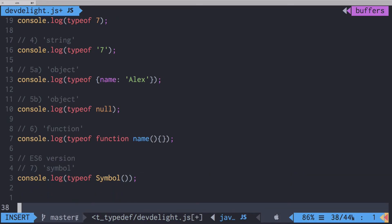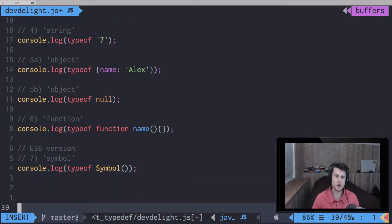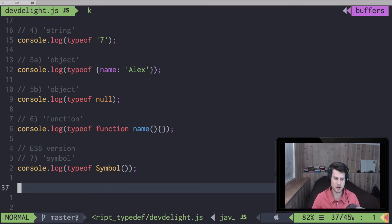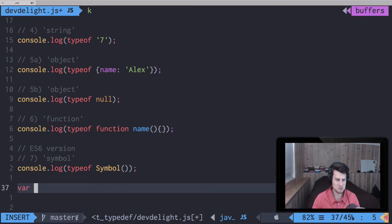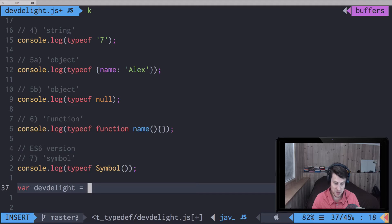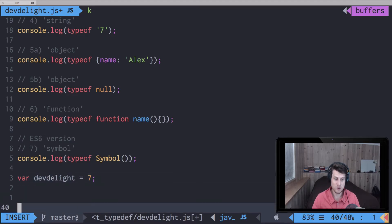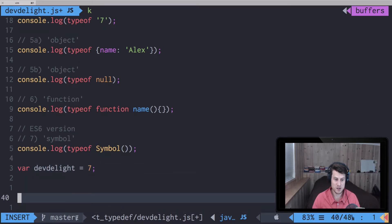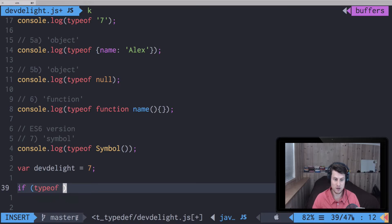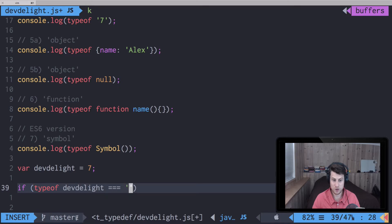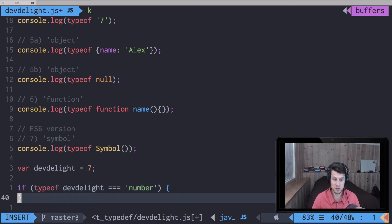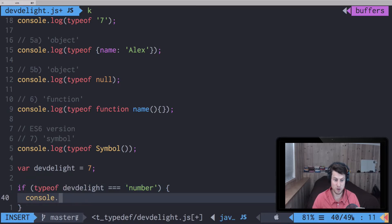Now, how would you use this? Well, let's say we have a variable. We have dev_light which equals a number 7. What you can do is check if typeof dev_light equals number, then we can add one to it, for example.